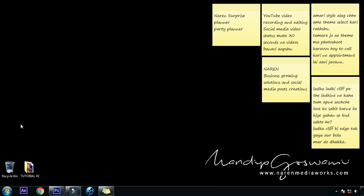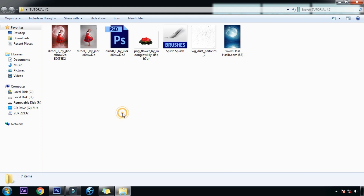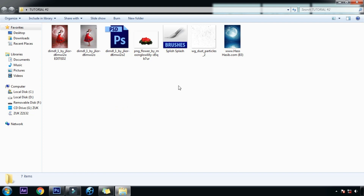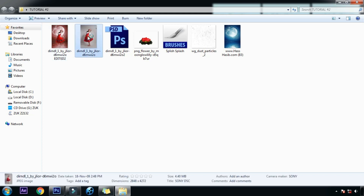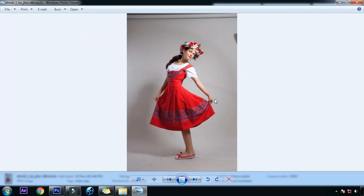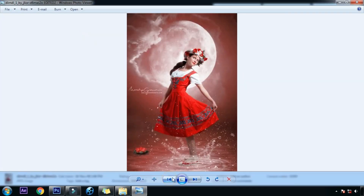I have gathered all files in this folder and these are the files we are going to work with. I would like to show the basic image — this is the basic image and this is our final result.